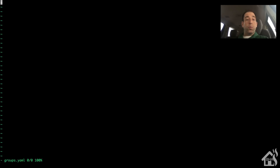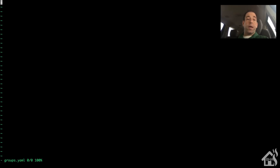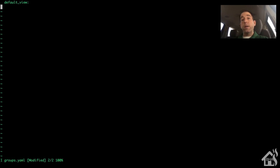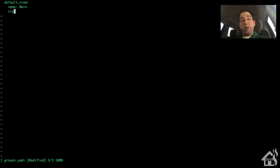We're going to create a couple of different groups, or views as they're called. We'll use one for our main default view - the main tab - and then create a second one I'll call kitchen. This first one is the default view, so we'll name it default_view. The name field itself can be whatever you want - I'm going to call it 'main', which is what will be displayed in the tab at the top.